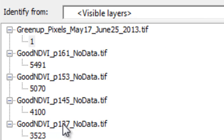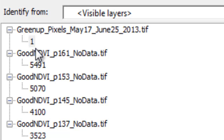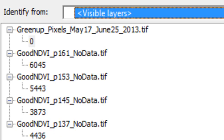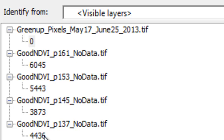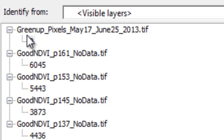Here's an example going from period 137 to 145 to 153 to 161 — there was a steady increase in NDVI, so it's a true GreenUp pixel. As opposed to this pixel, which had NDVI 4,436, and then in the next composite period it actually dipped to 3,873 — probably due to cloud contamination — so that will have a GreenUp value of 0. It did not have a steady green-up. Do that processing, and then on the Blackboard website there will be questions about the data you've processed in this session.